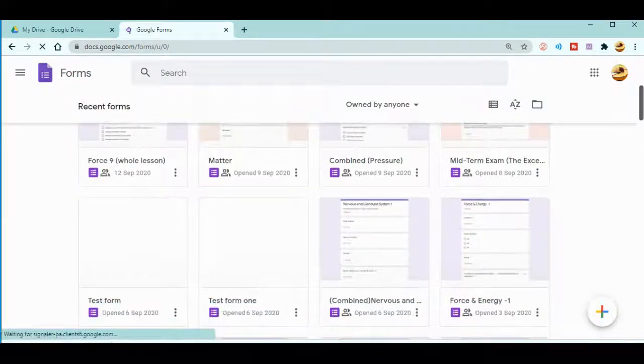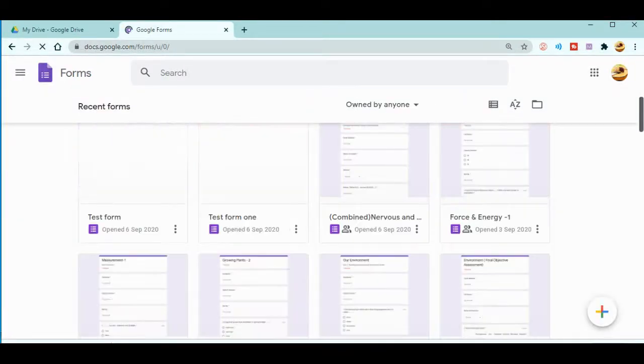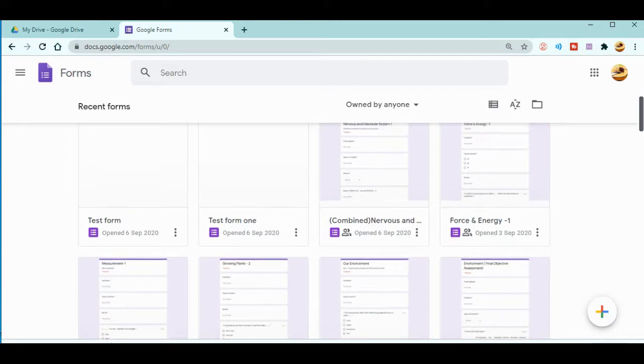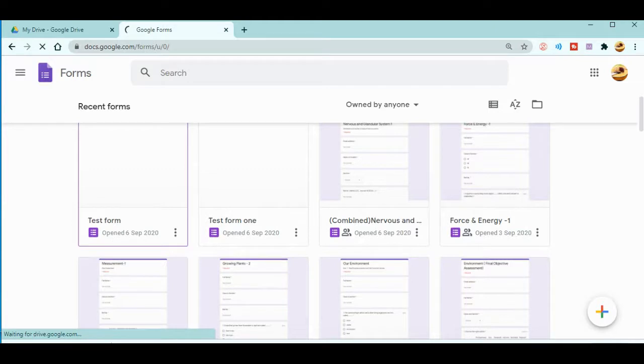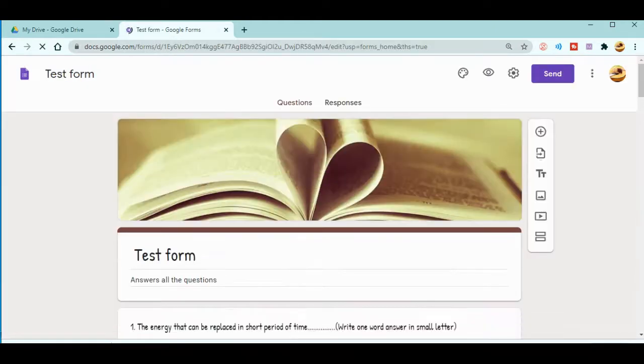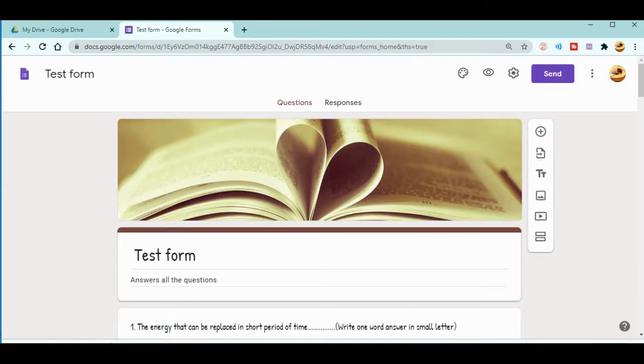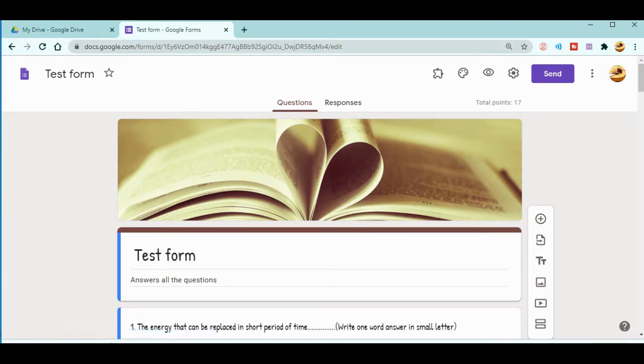Let's open a test form. Now you can see one form that we had created in the last video. I think you guys know how to share this link to students, right?